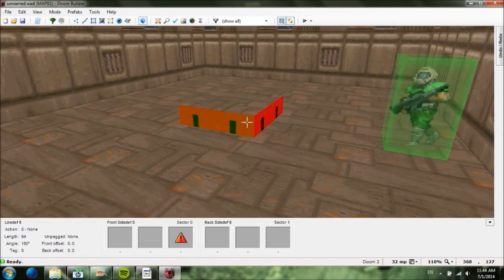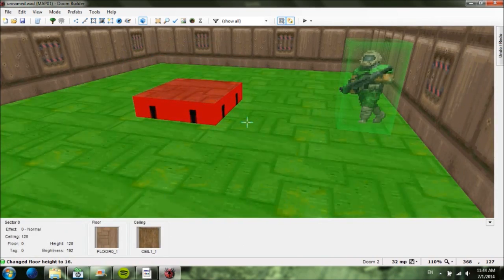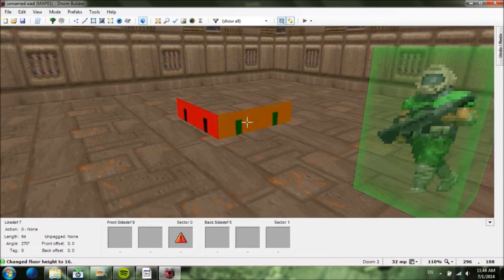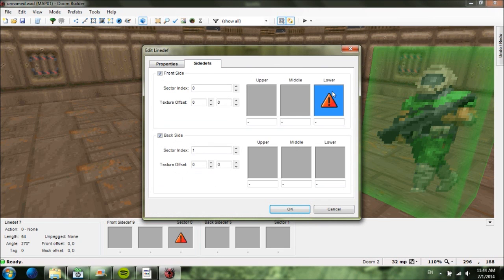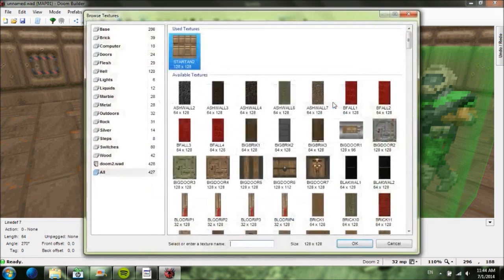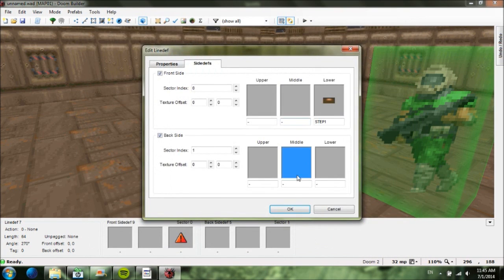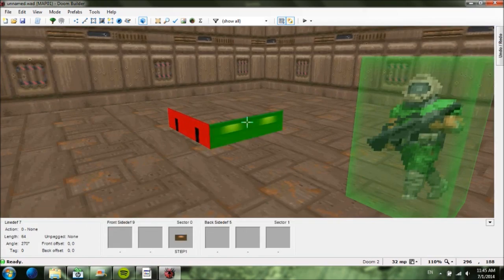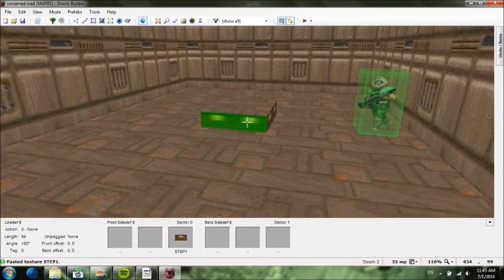Move it up a couple of units from the normal position and press C to clear your selection. You'll see exclamation points on the side — that means it's untextured. Right-click on the untextured part and go to Sidedefs and Lower, since that's where it's untextured. Click that with left-click. To give it a texture, I'll go into the steps textures and double-click on Step 1, then hit OK. Now press Ctrl+C to copy this texture, then click the mouse wheel to paste it on the remaining surfaces.